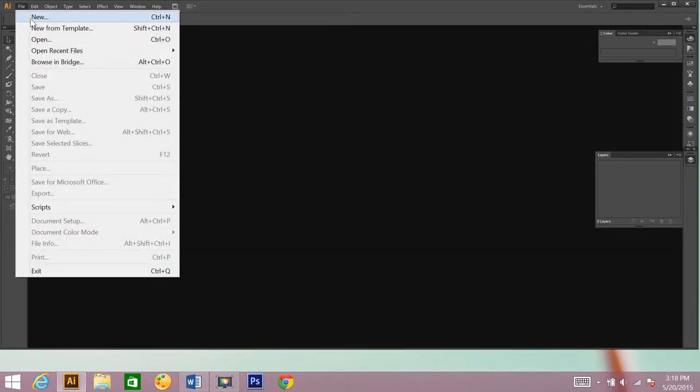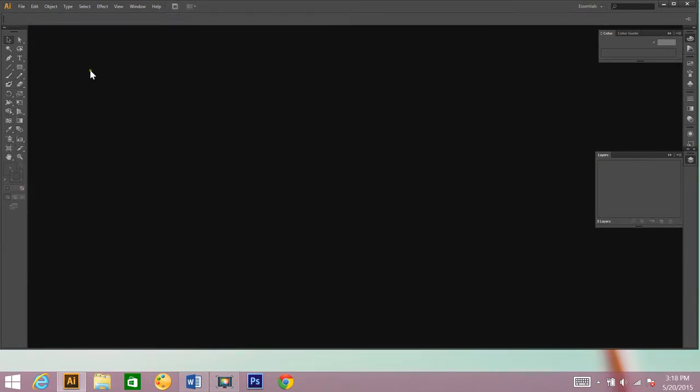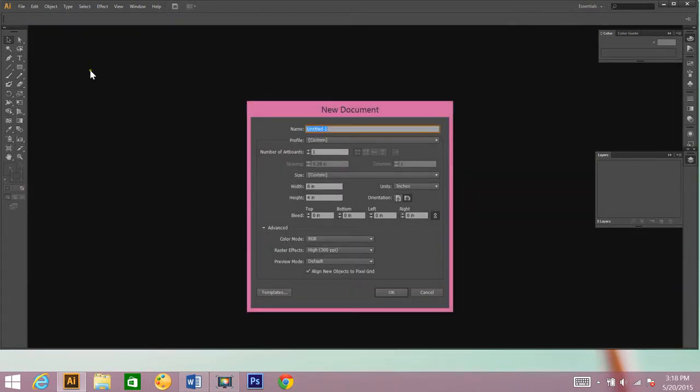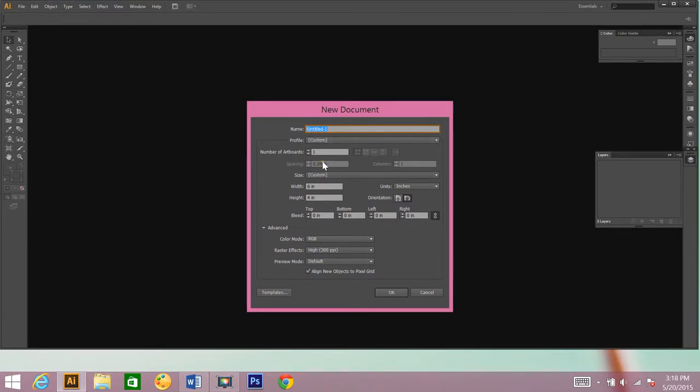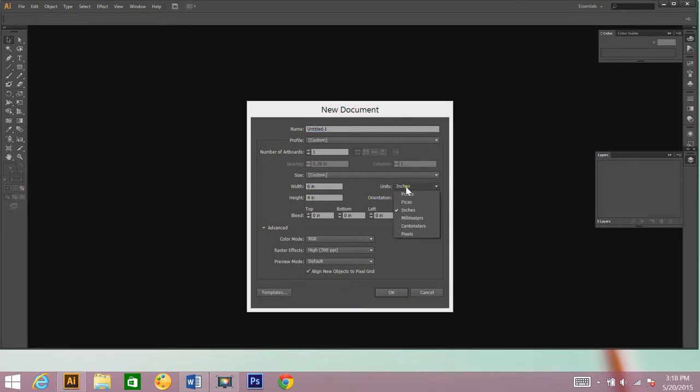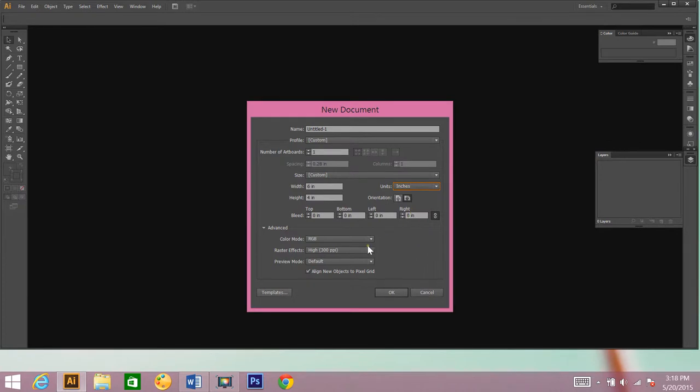Click on File, New. You're going to set up your document or your artboard, and I just make mine 6 inches by 4 inches. If the unit of measurement isn't in inches, you can just come over here, click on Units, and then click Inches. RGB for the color mode, 300 ppi, and then click OK.